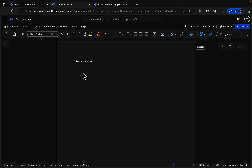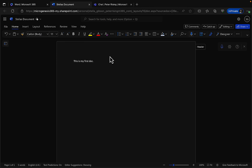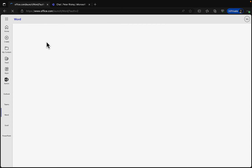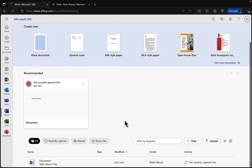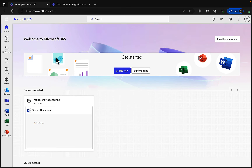The document auto-saves and you can rename it to anything you like — we'll call it 'Stella's Document.' Coming back to the home screen and doing a refresh, we can already see the document listed there as a recommended document. We can go right back into it, and if we synchronize our OneDrive to the desktop we'll have that flexibility too.